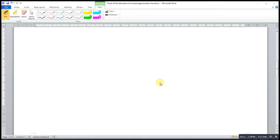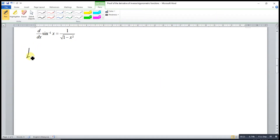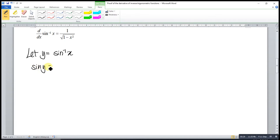We know that the derivative of the inverse sine function is equal to 1 over the square root of 1 minus x squared. To prove this, we let y equal to inverse sine x. So that means sine y is equal to x. We have to bear in mind that y is a function of x, so when we differentiate this, we have to differentiate implicitly.